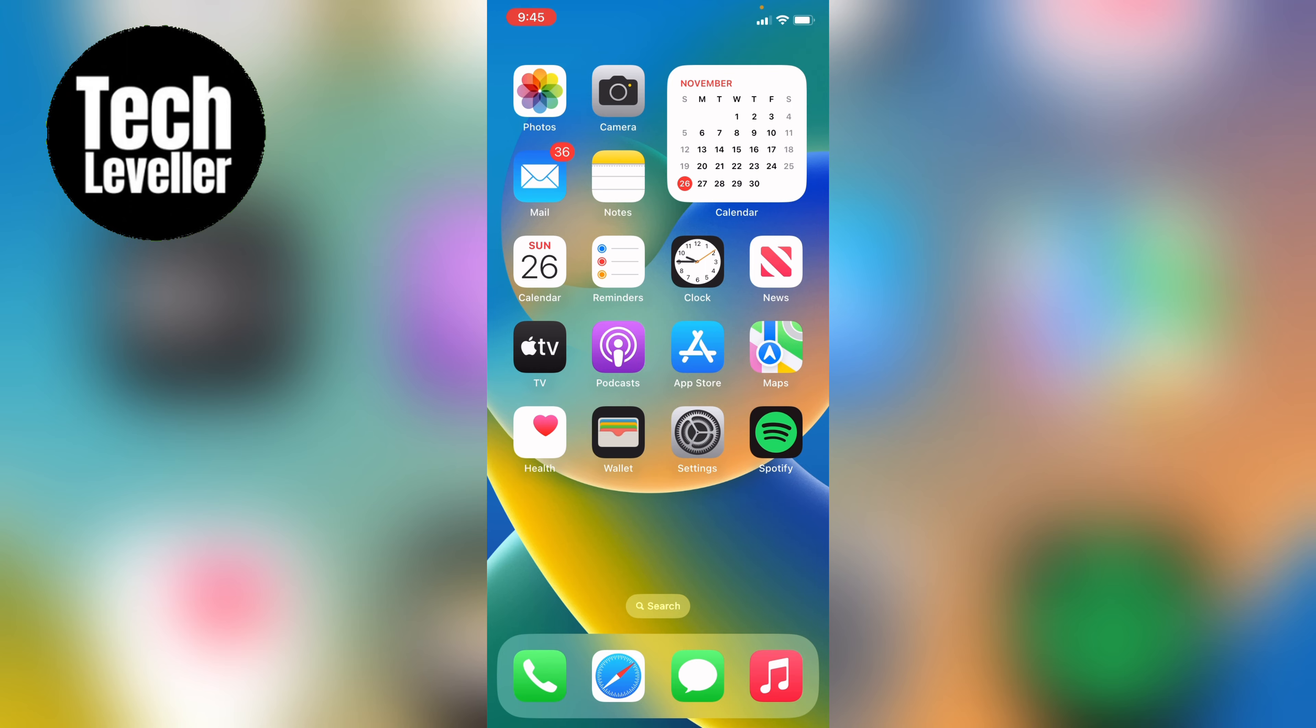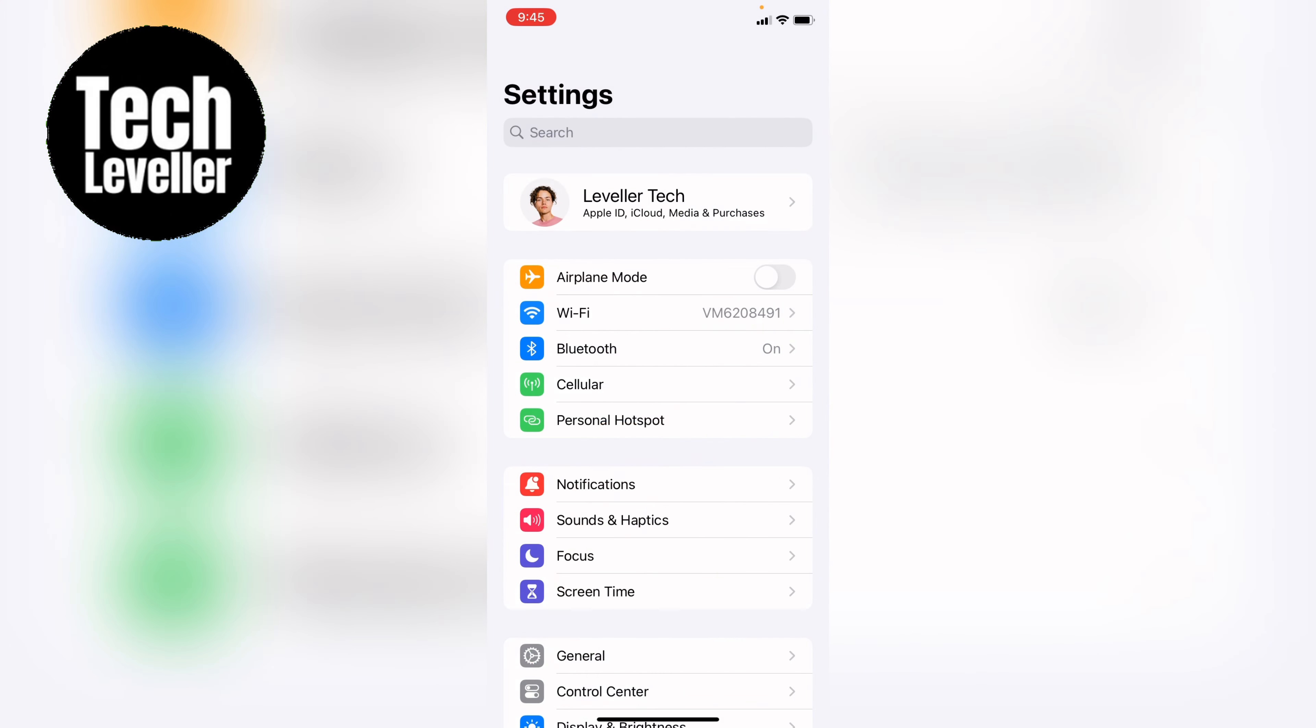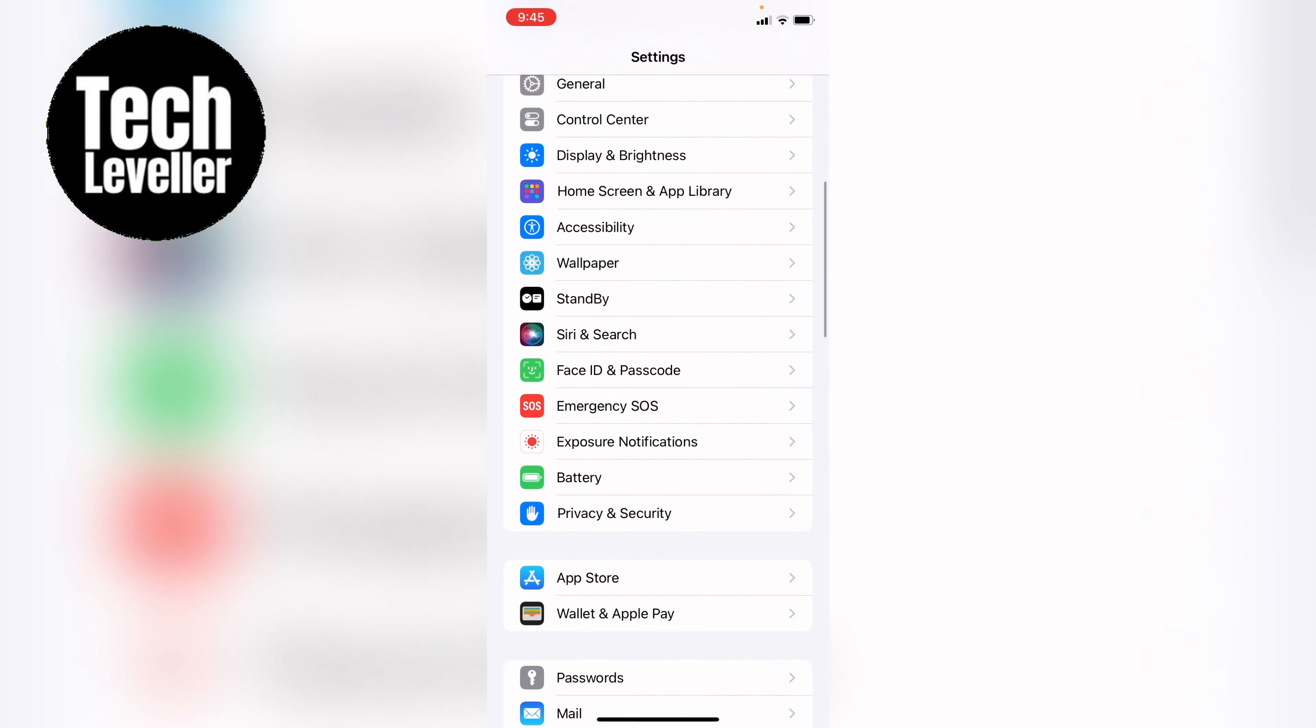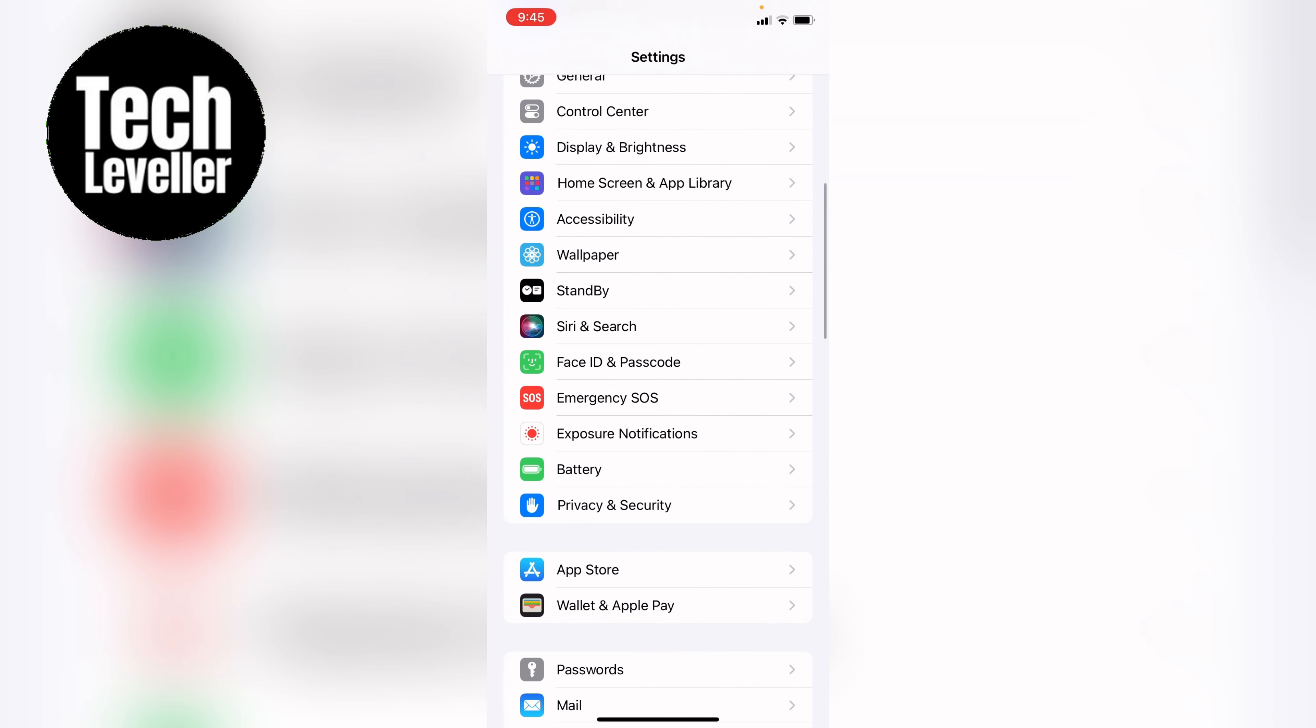First, you want to head into the settings, then you want to come down and select Privacy and Security.